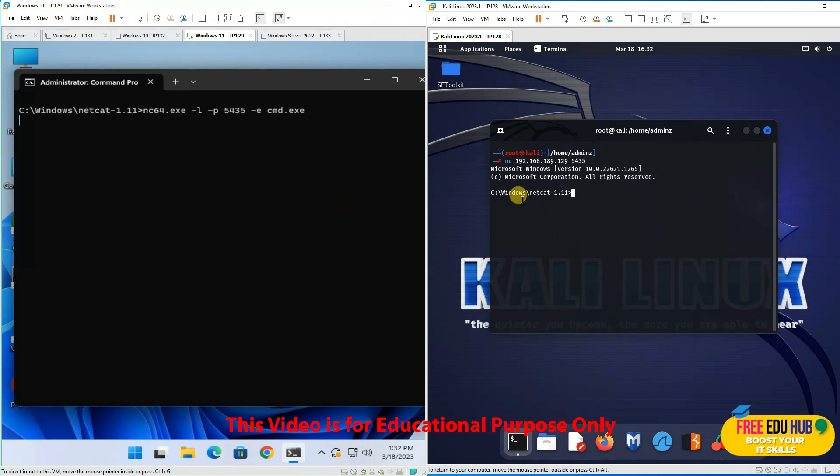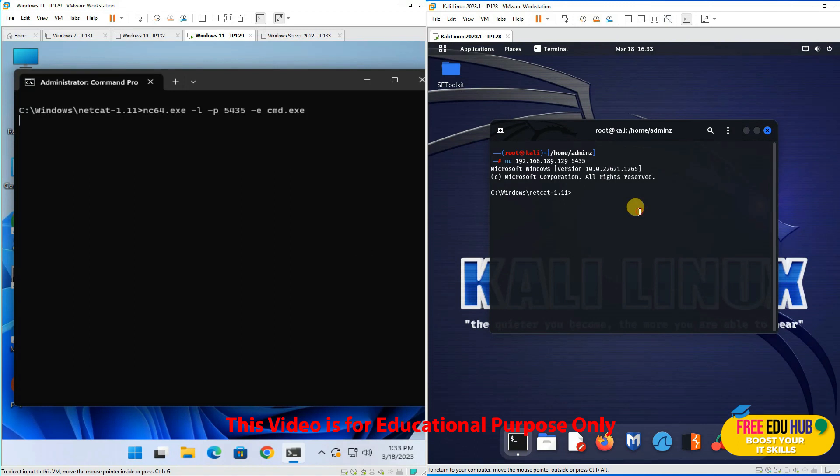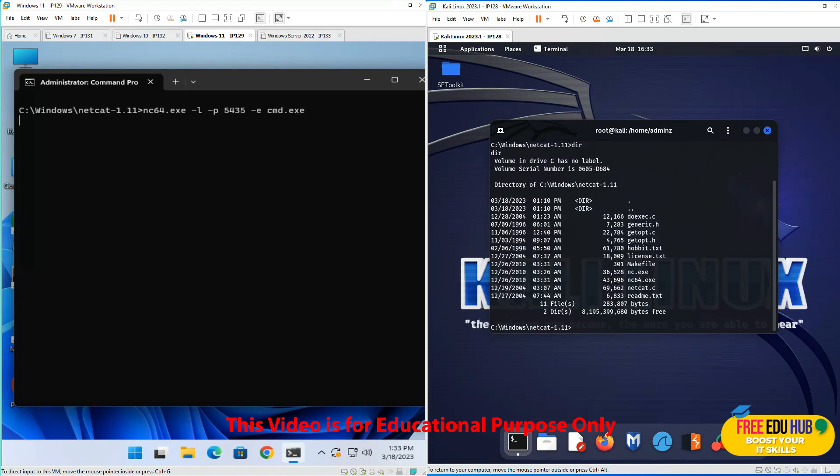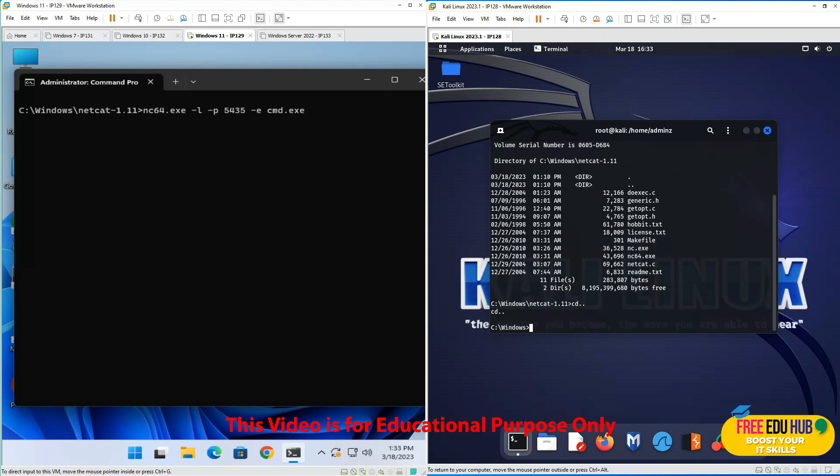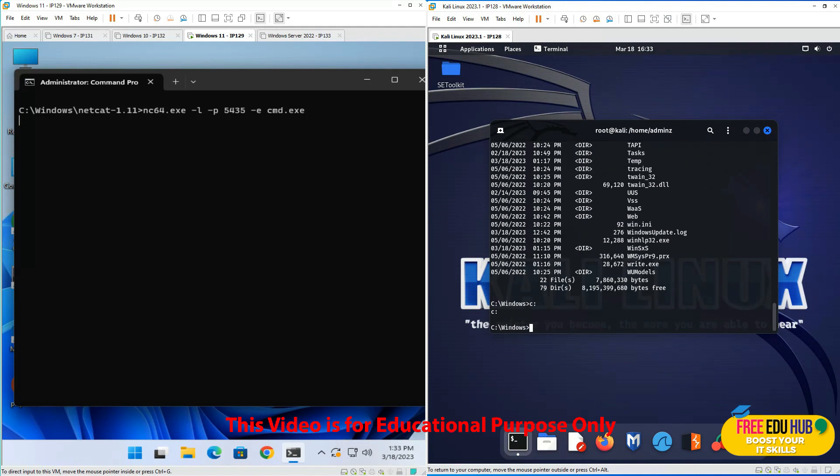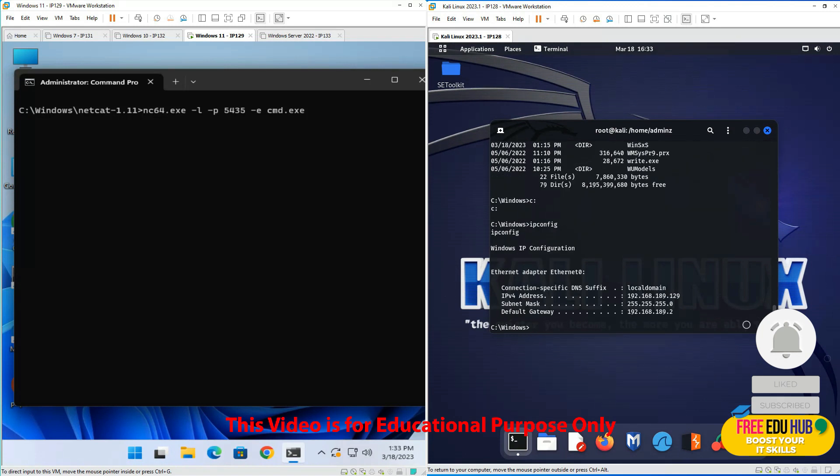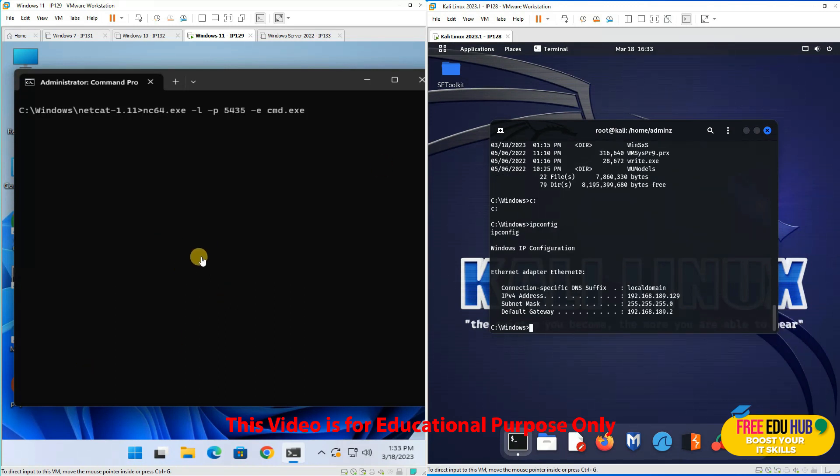If I want to see the directory, I'll type dir and I can see it. If I type cd.., I'll be in Windows. Typing dir shows me the Windows directory. If I type ipconfig, it shows me the IP address of our target machine. You can run any commands remotely from Kali once a Netcat reverse shell is open.